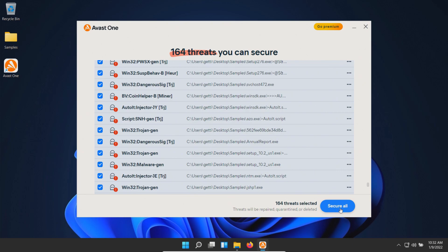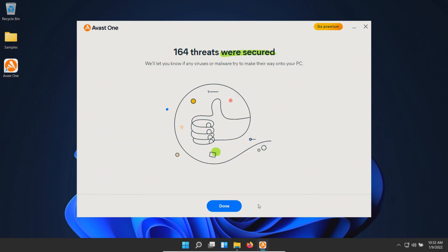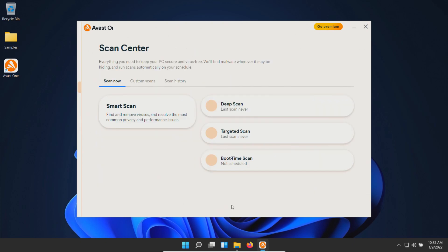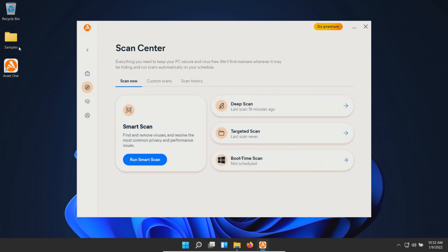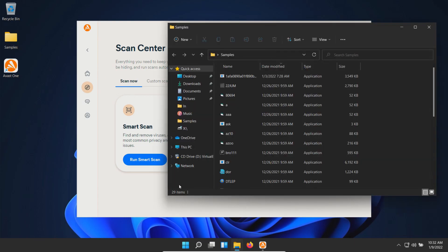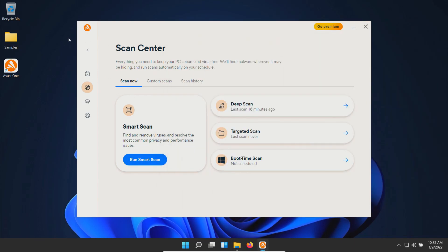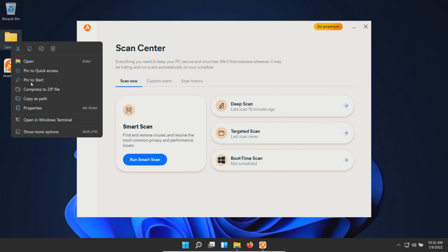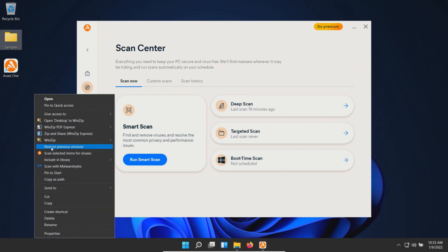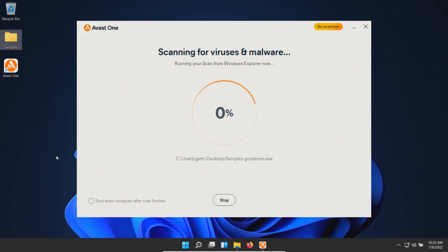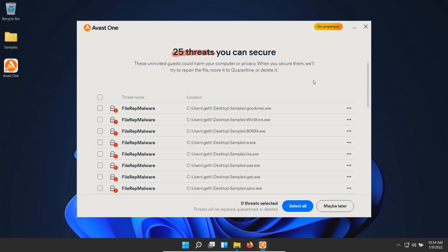We'll click done and check our samples folder. Looks like we have 29 remaining results. At this point, let's go ahead and scan directly. A direct scan came back with 25.